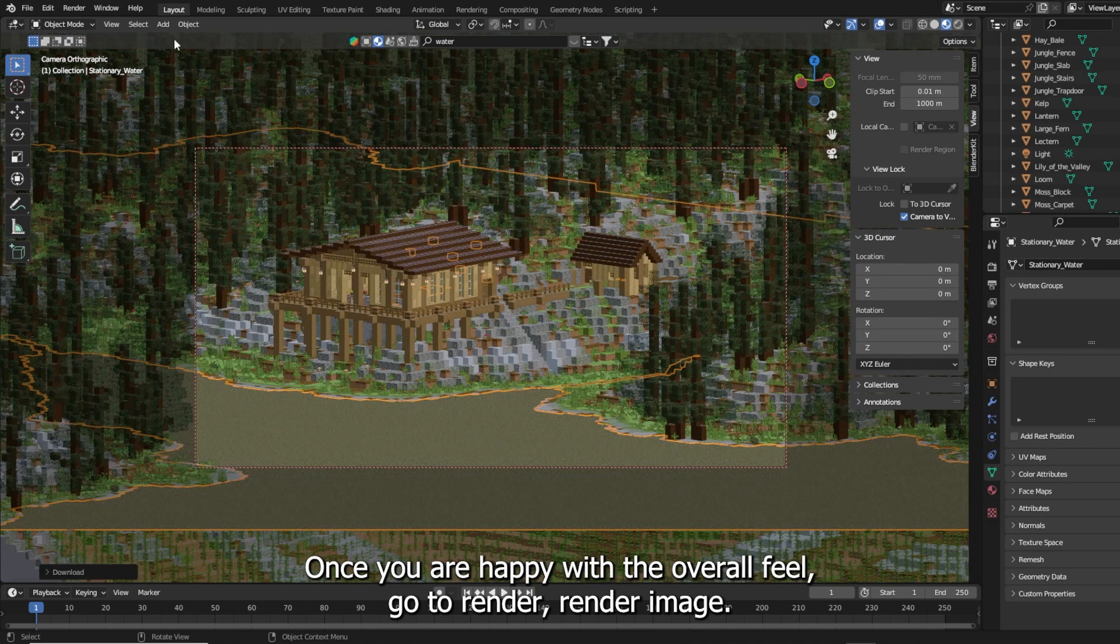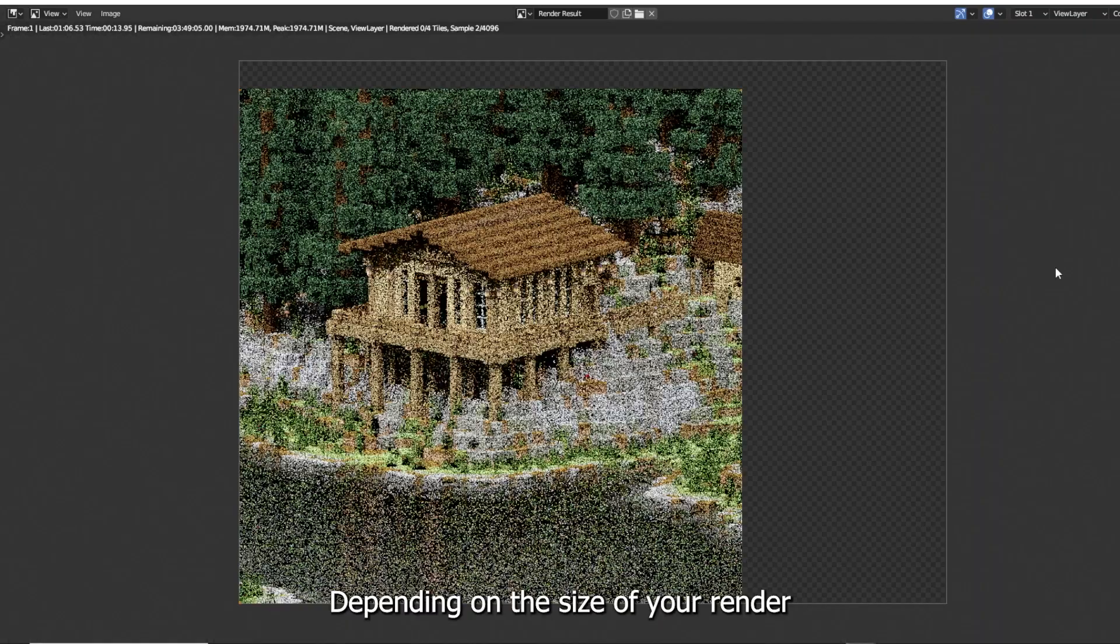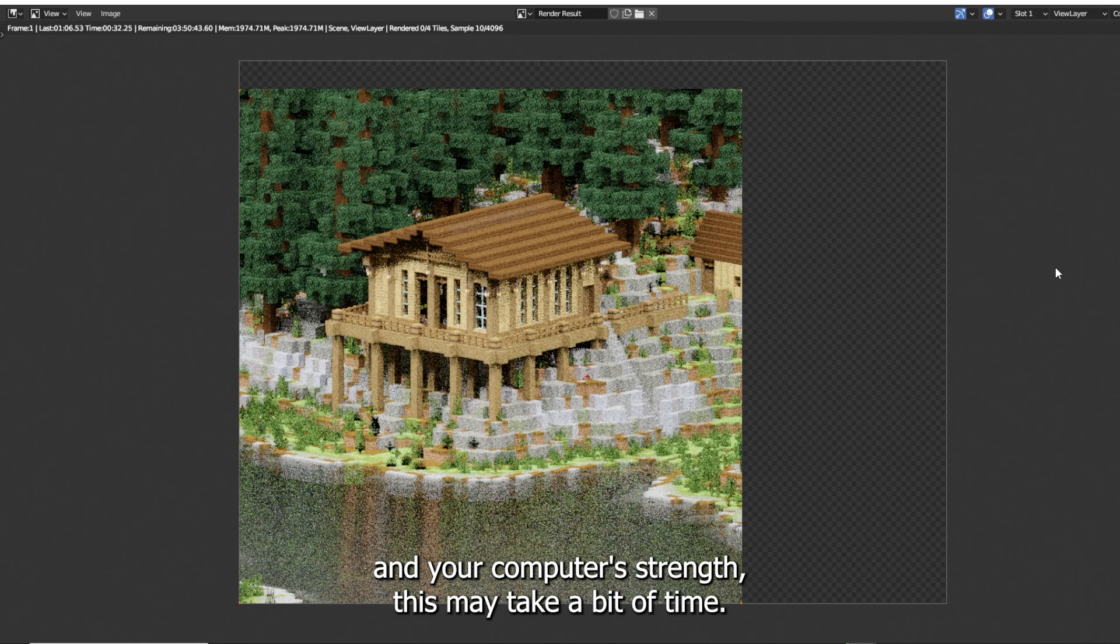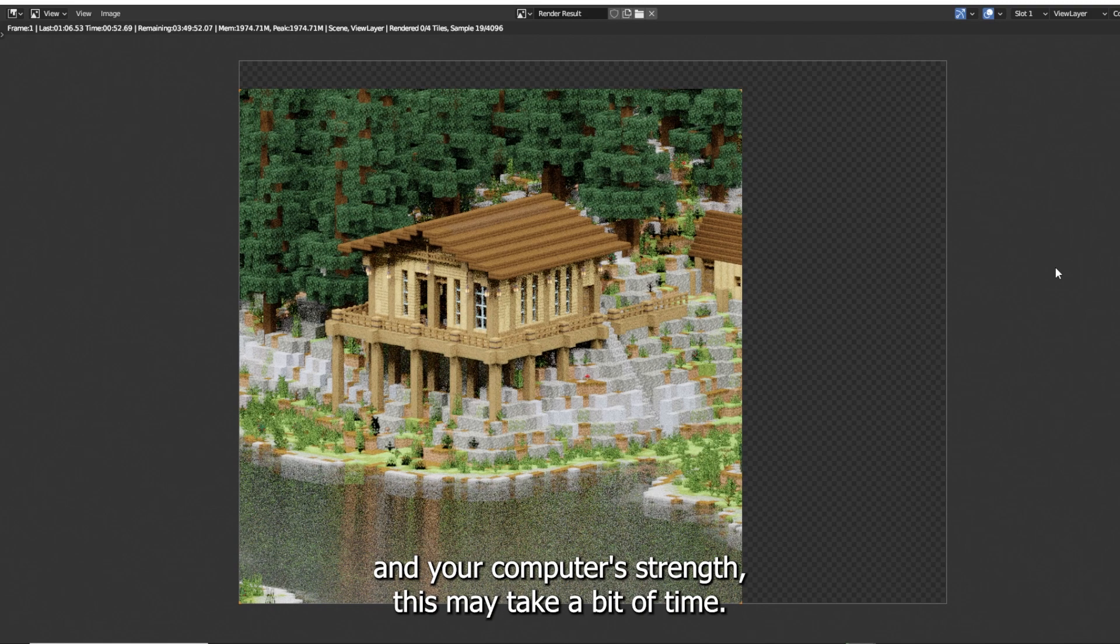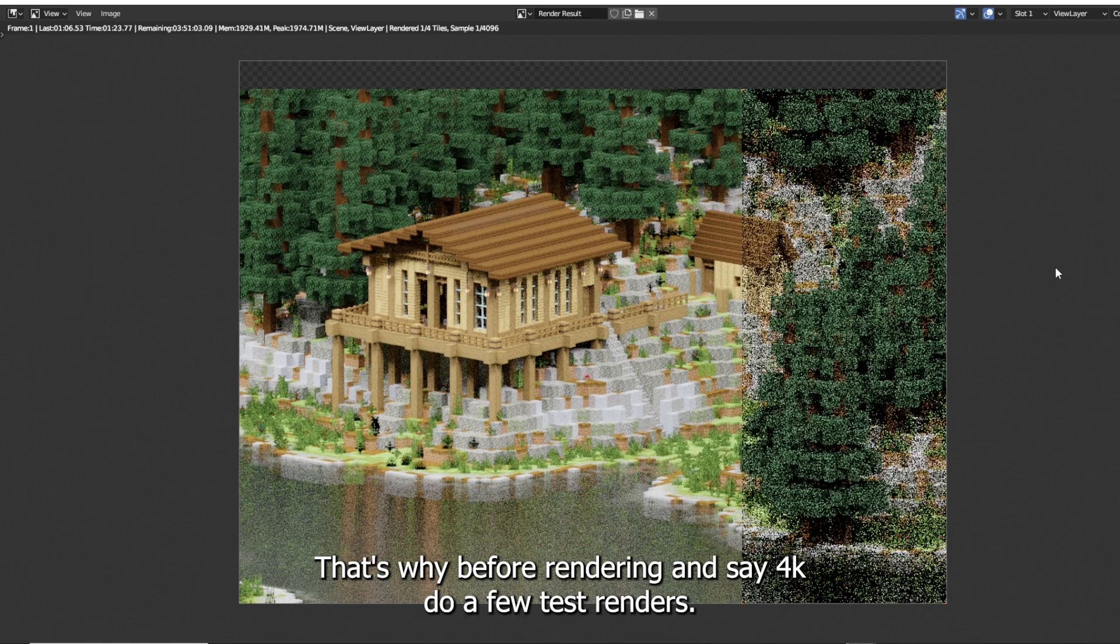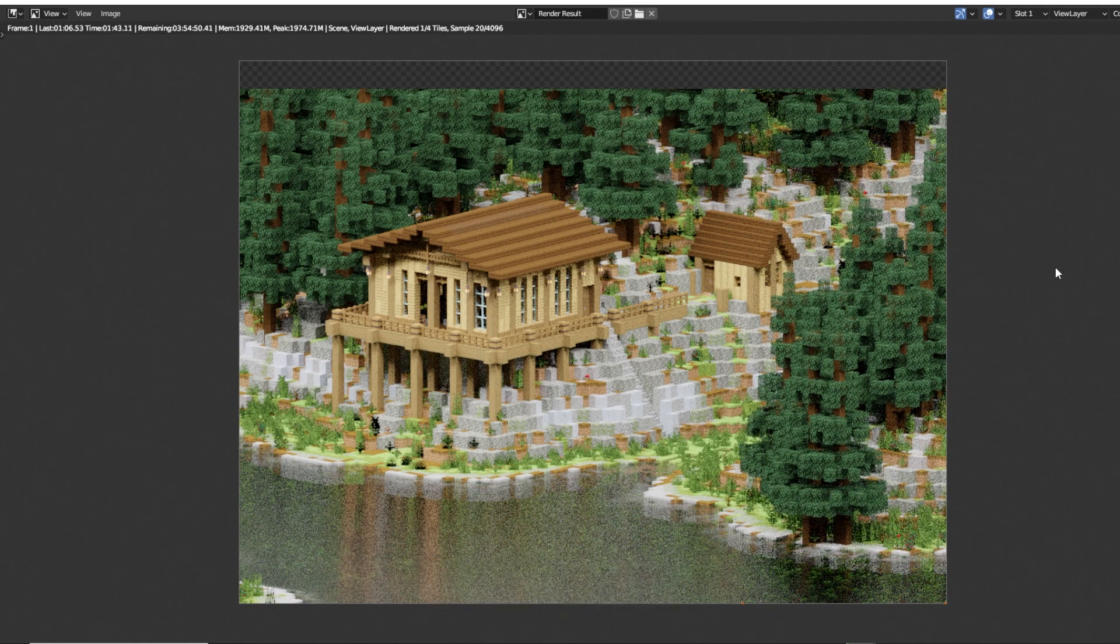Once you are happy with the overall feel, go to Render, Render Image. Depending on the size of your render and your computer's strength, this may take a bit of time. That's why before rendering in say 4K, do a few test renders.